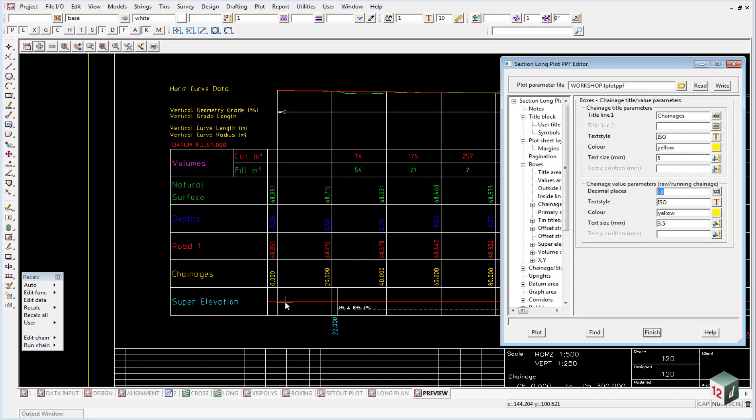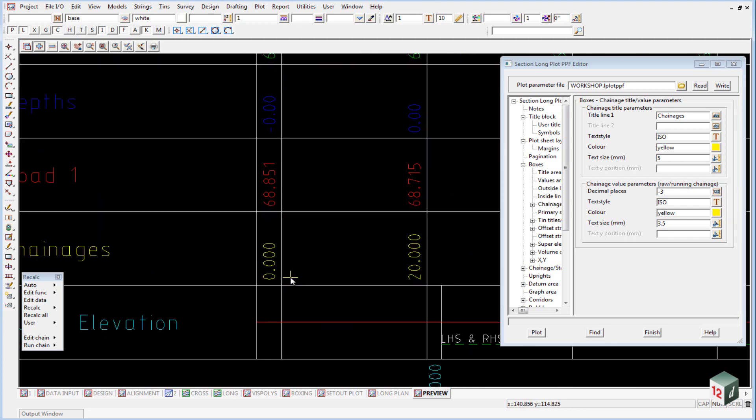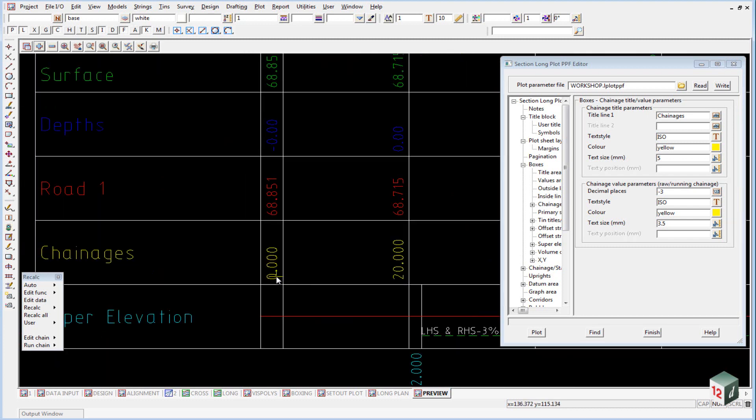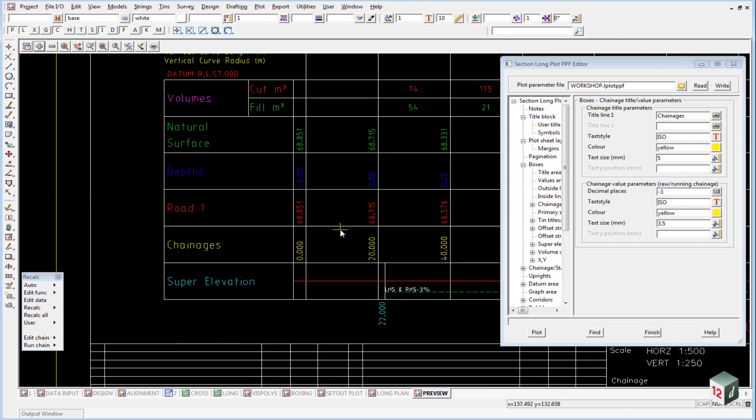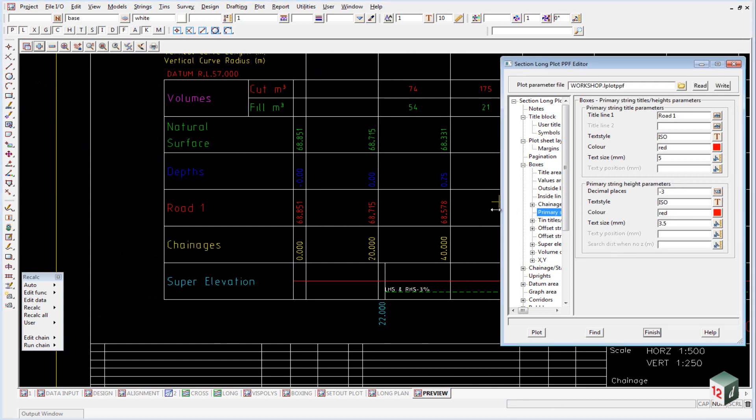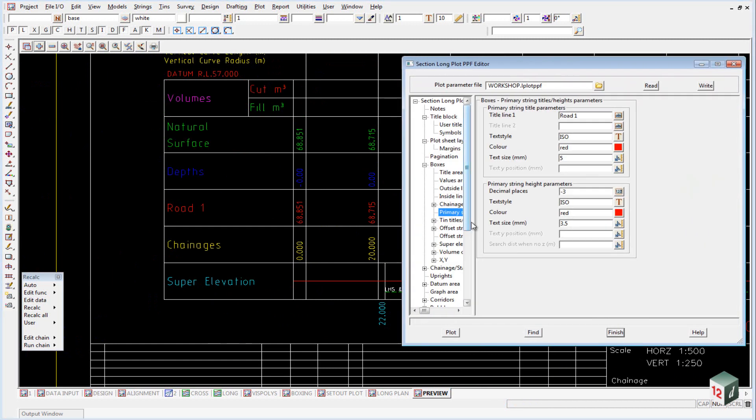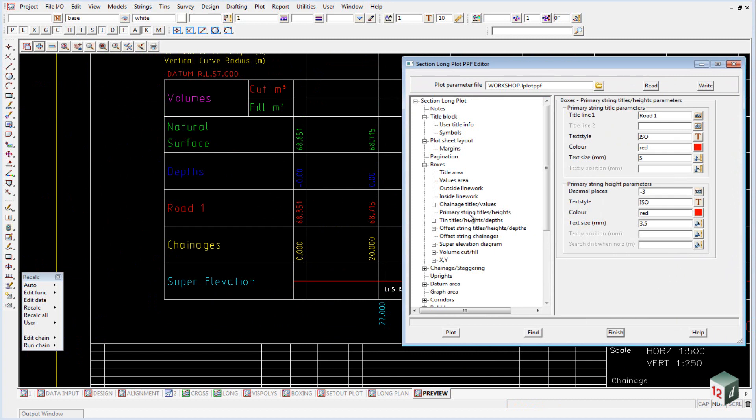A minus 3 means that the 0 will be padded. So if we didn't have the minus 3, this would show up just as 0. If we now take a look at the primary string, and I'll just expand this out a little bit so you can see it. So the primary string, once again, the primary string is the string that we profiled, in this case road 1.